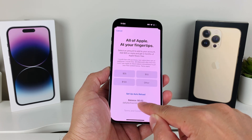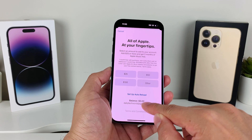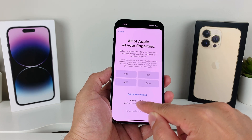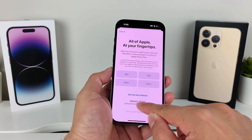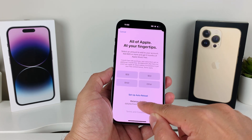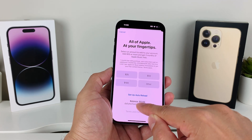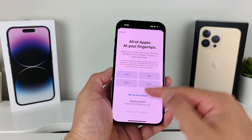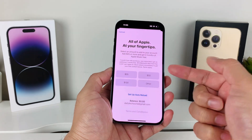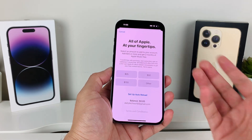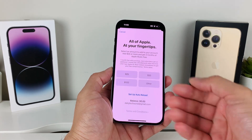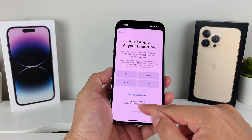It should show your balance if you have anything. As you can see, I have zero dollars here, but if you have some money it should show up right there for you. On this page, you can also add money or reload your balance as well.